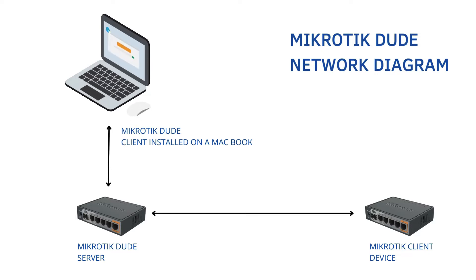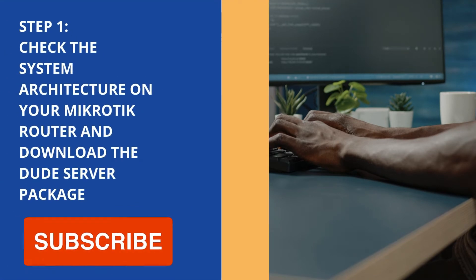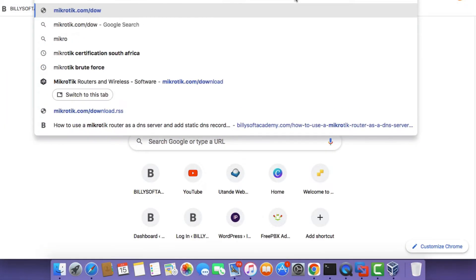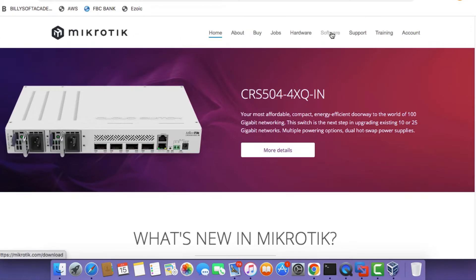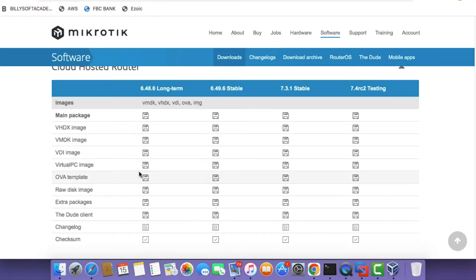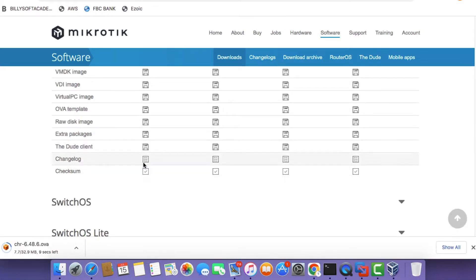But if you've got a physical router, you can also follow along this tutorial to complete this setup. The first thing I need you to do is to download the Dude server package as well as the Cloud Hosted Router. Go to MicroTik.com and click on the Software tab. Scroll down to the Cloud Hosted Router section and click Save on the .ova template file for the 6.48.6 version. You also need to download the Dude client software as well.